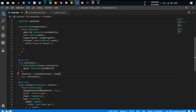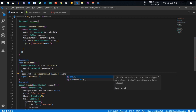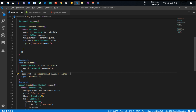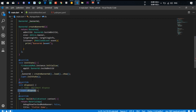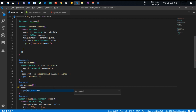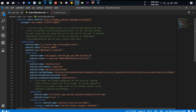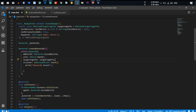First we have to load the banner ad and second we have to show it. After creating initState, we also need to dispose it — call bannerAd.dispose() in the dispose method. You also have to initialize the app ID metadata for the test device.